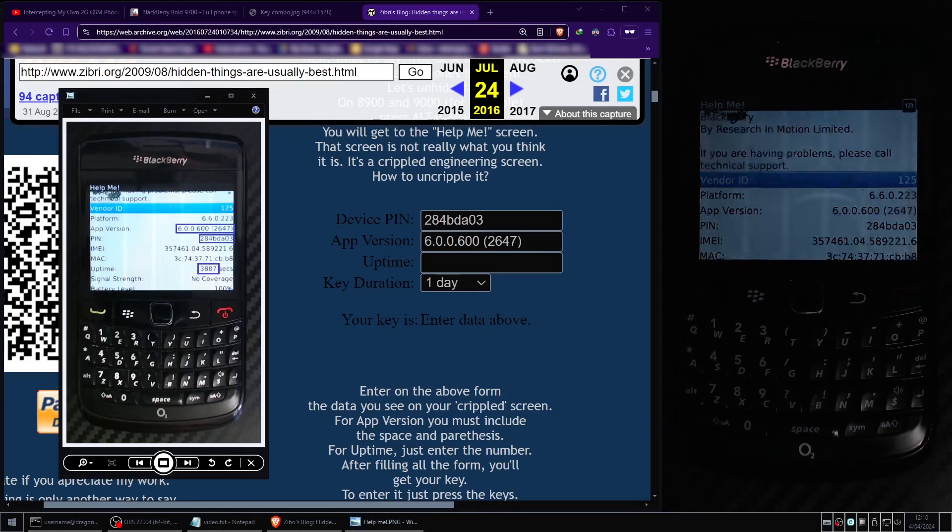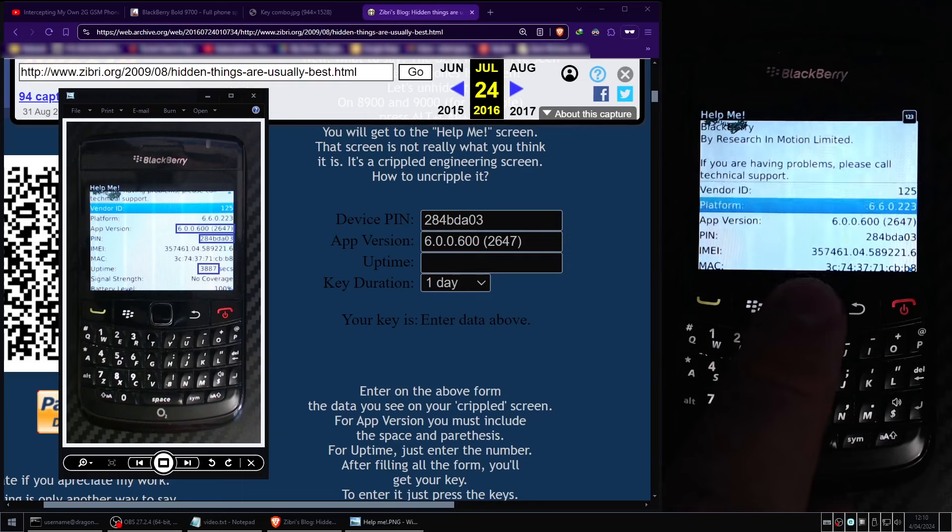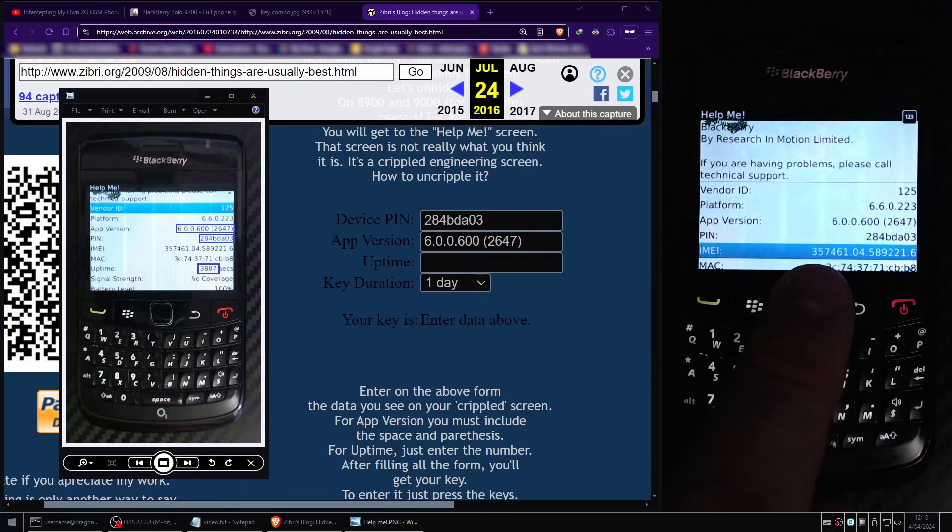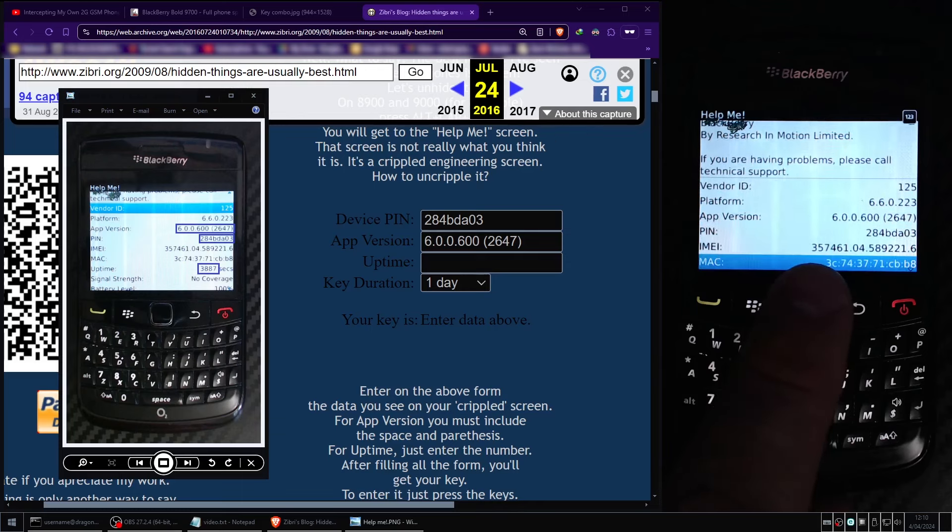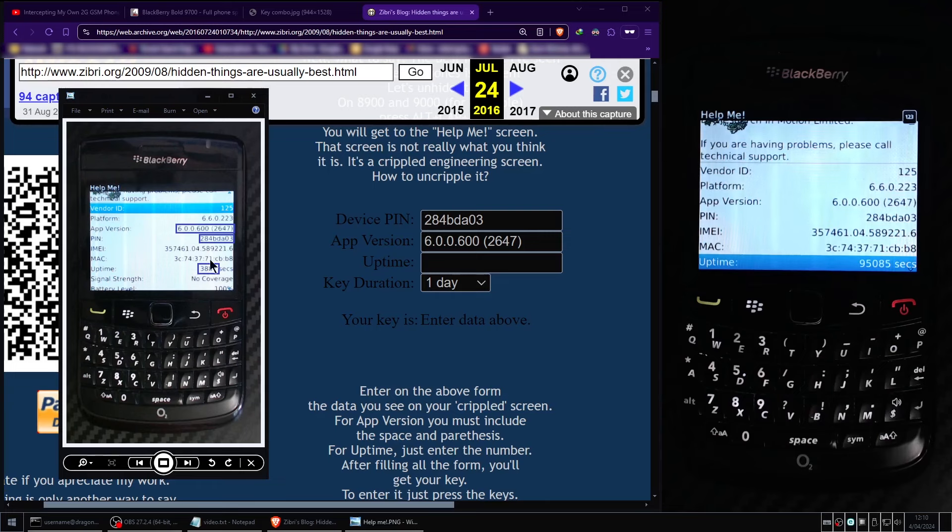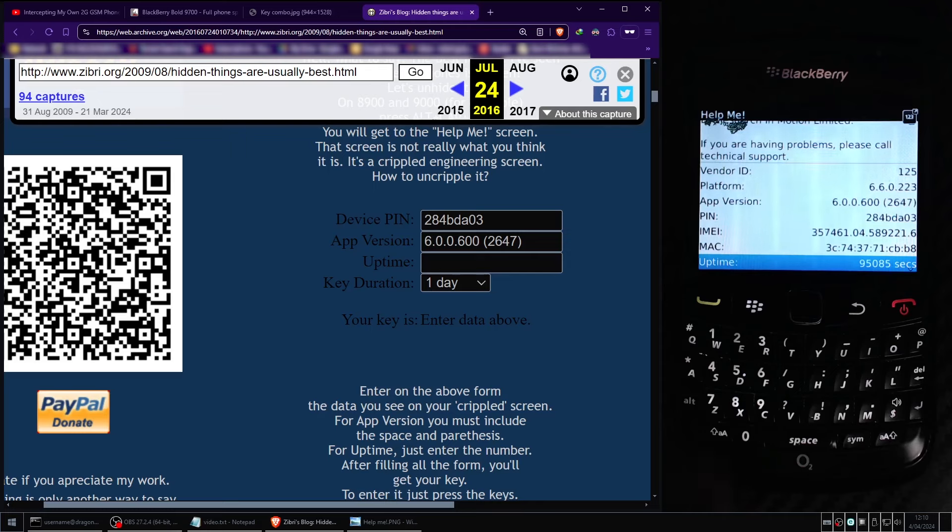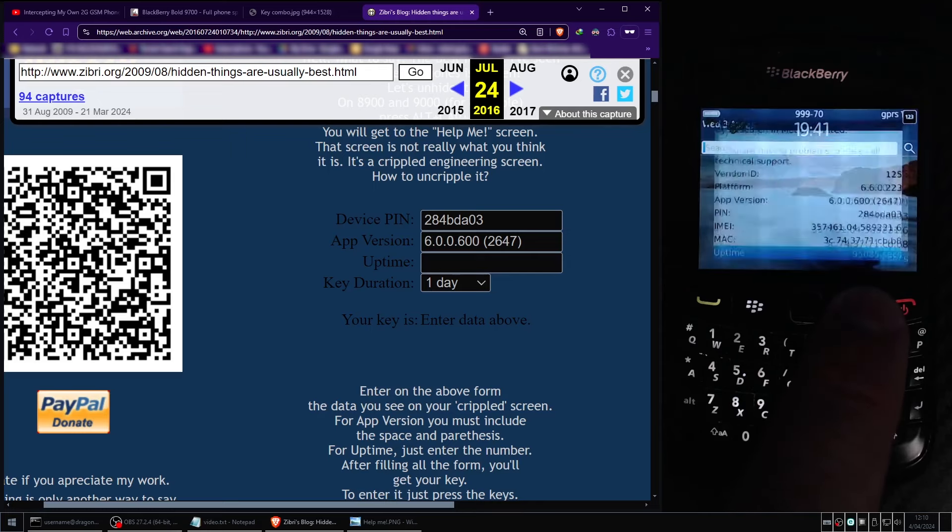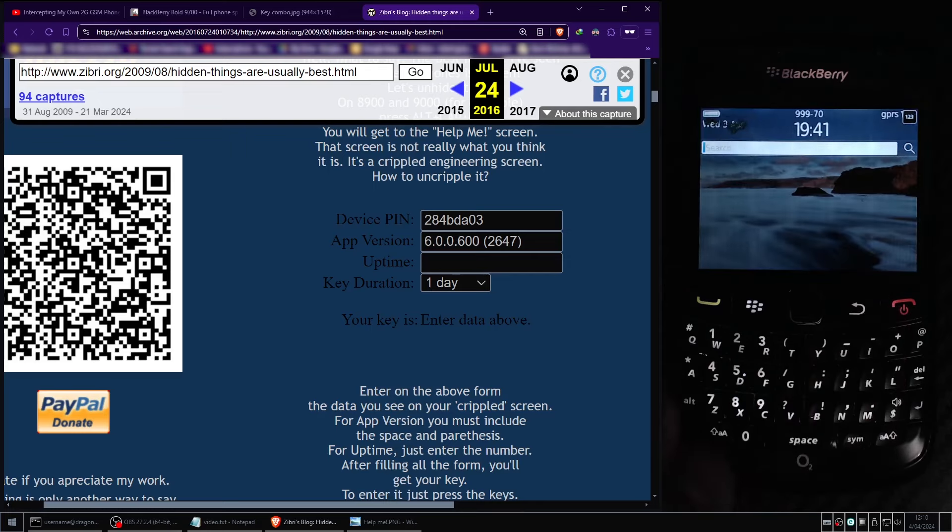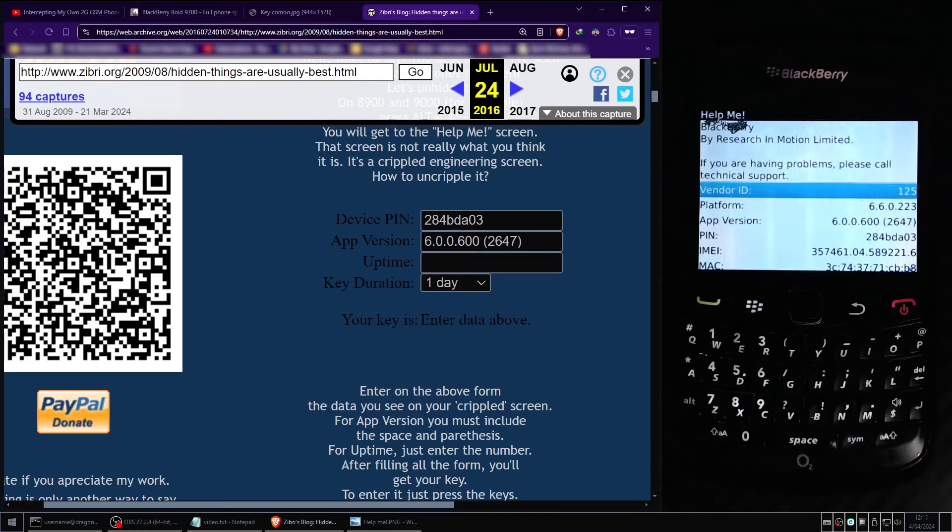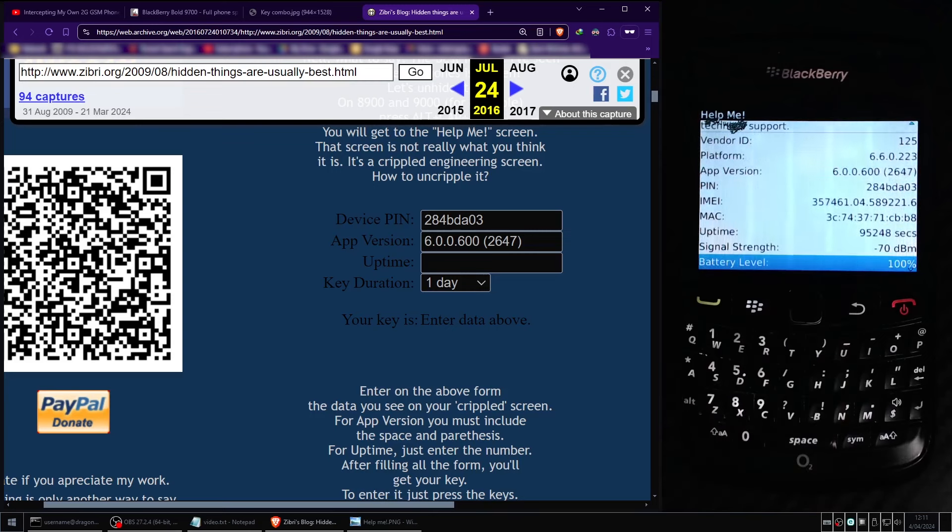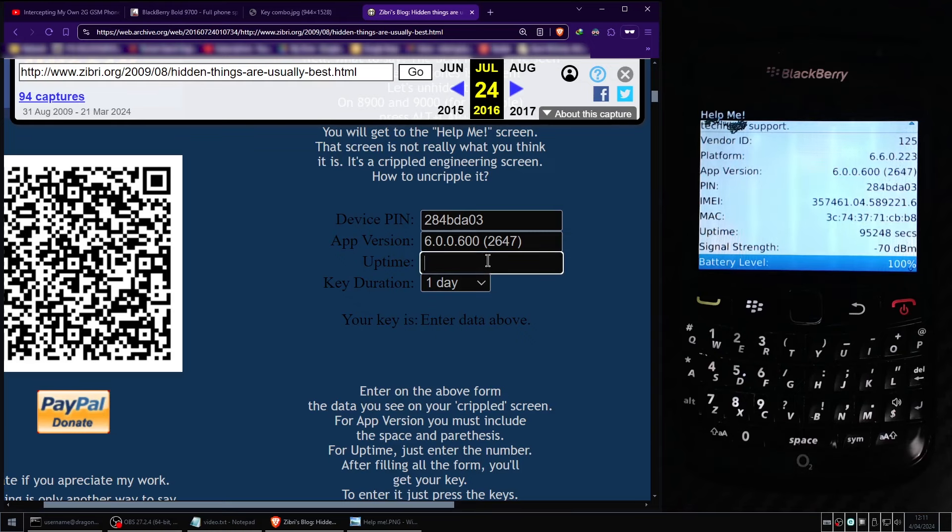Next we will need to scroll down on our BlackBerry. So we need to scroll down to the line on the BlackBerry's Help Me screen and locate the line that says Uptime. We will need to transcribe the numbers of this value into the Uptime field of this web page. But this time we ignore the text that says seconds and enter the numbers only. Please be aware that if you close the Help Me screen and then reopen it again the Uptime value will change. As you can see mine has changed to 95,248 seconds. So I'll go ahead and update the value in the Uptime field of the web page.